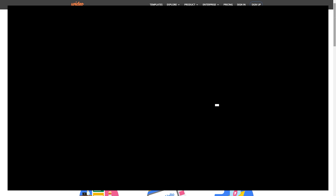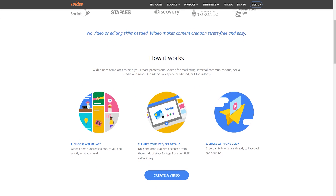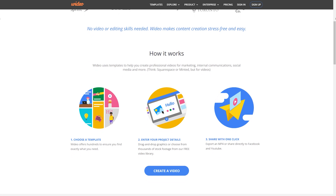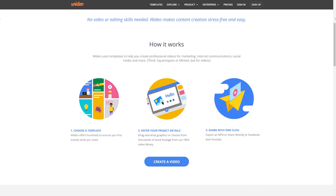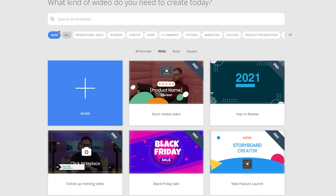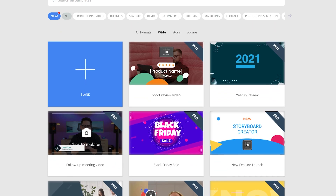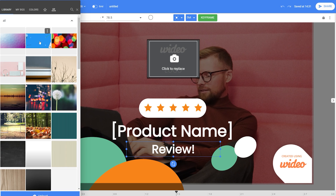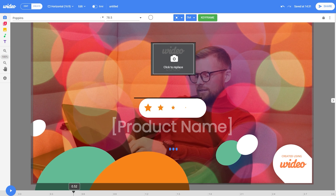Widio is a free online video editing platform for marketing professionals and digital agencies. It comes with more than 250 free video templates to inspire your YouTube videos. Widio uses layouts to help you create professional videos for marketing, internal communications, and social media, and more.